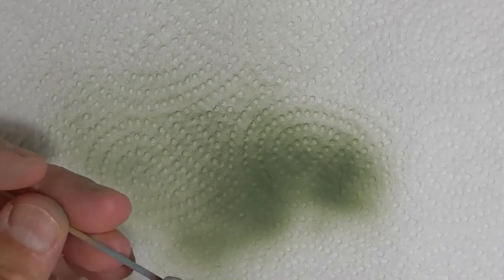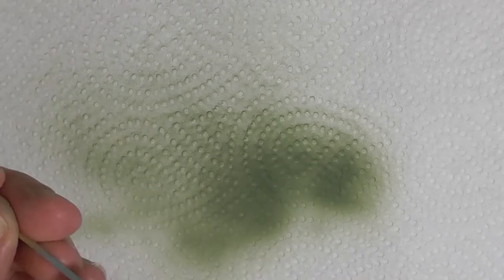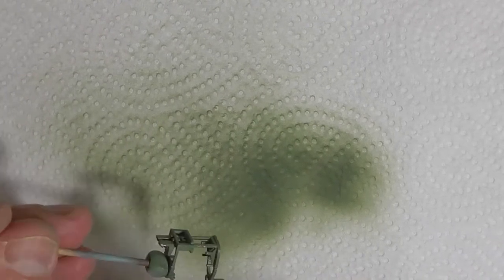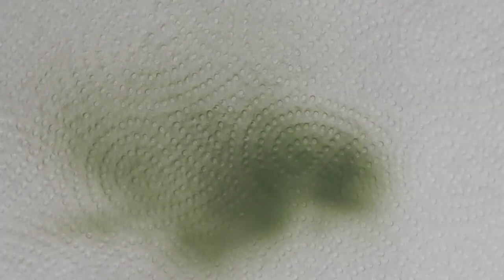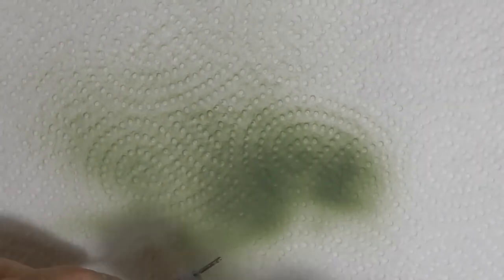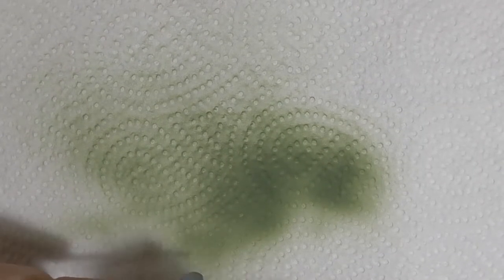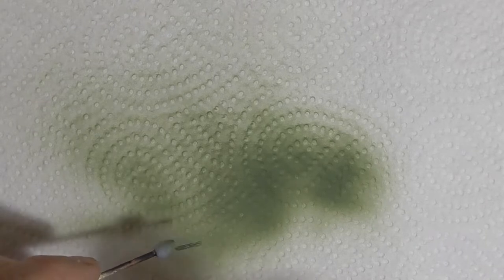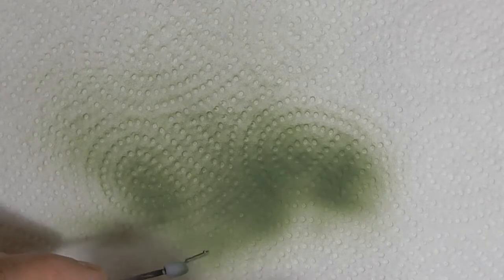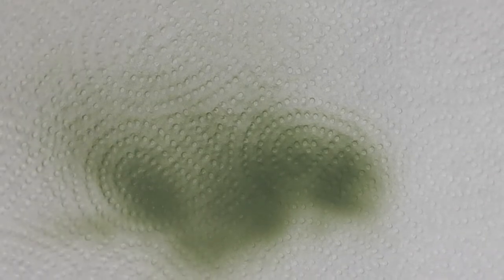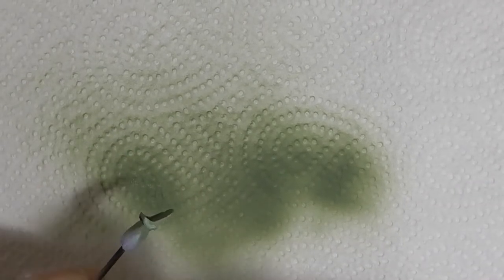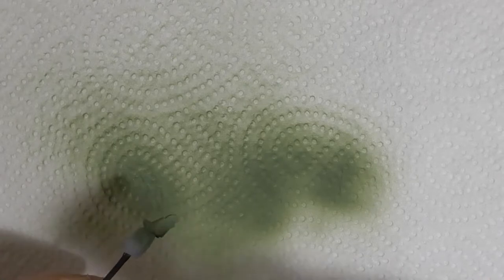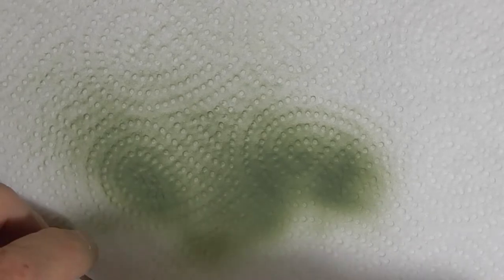I'm quite happy with how they came out to be honest. I'm looking forward to using the dark earth and dark green on the outside of the plane.